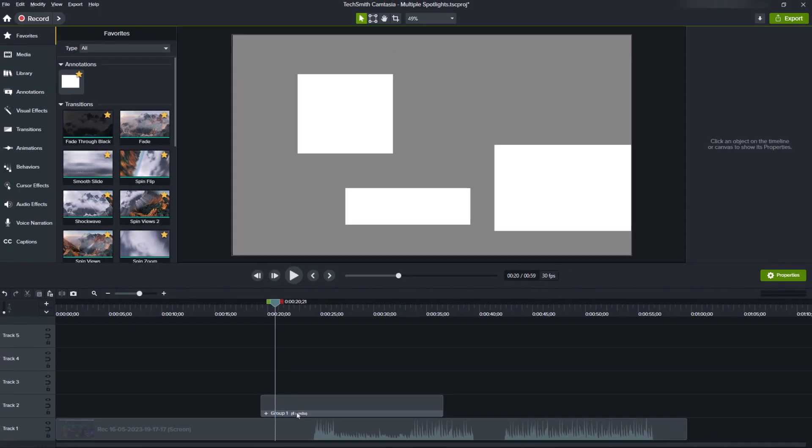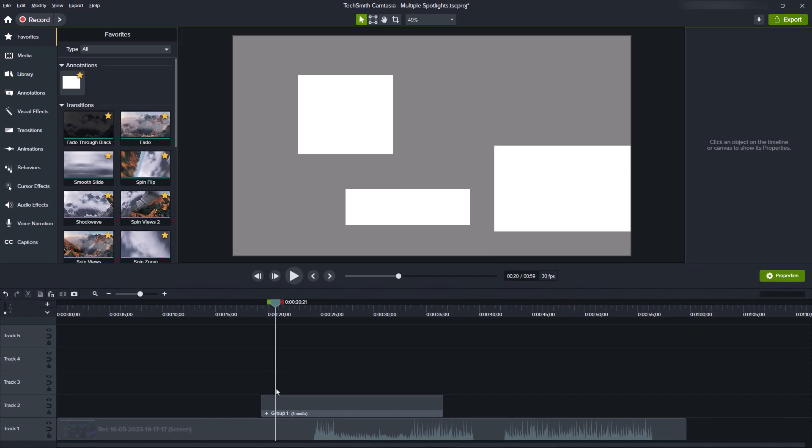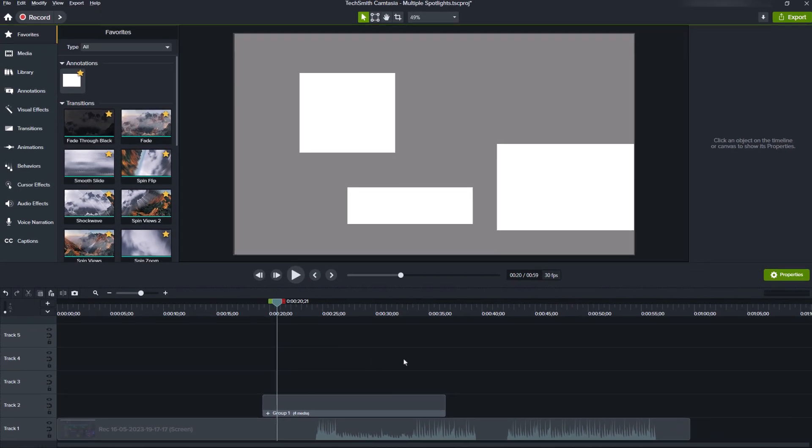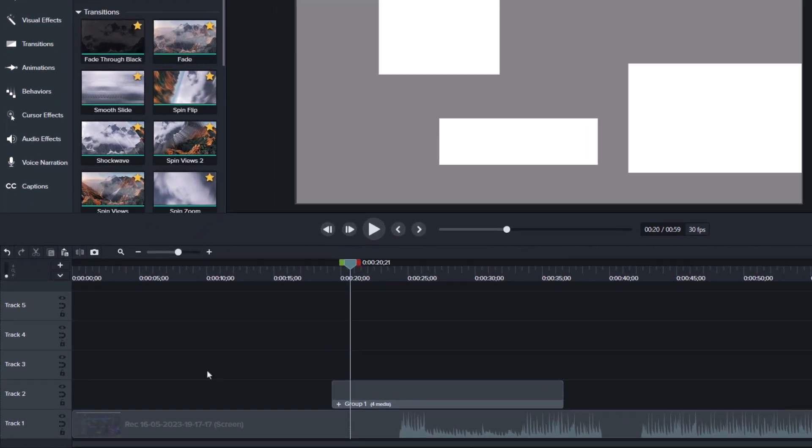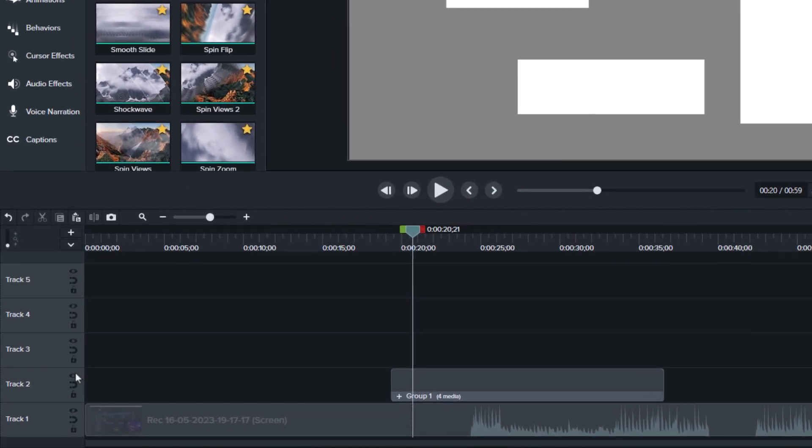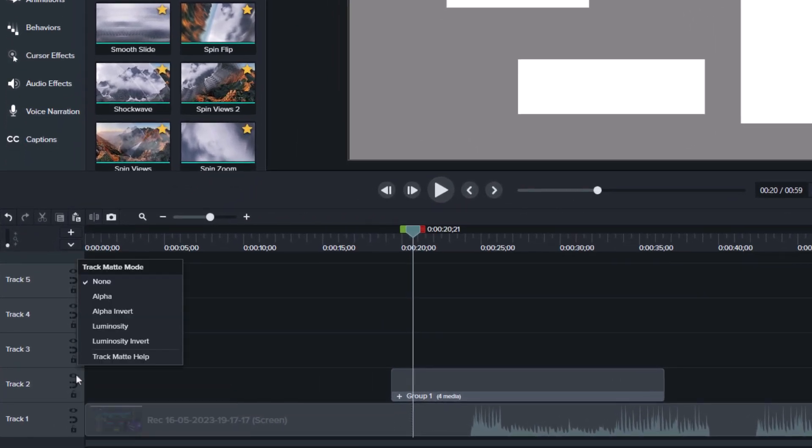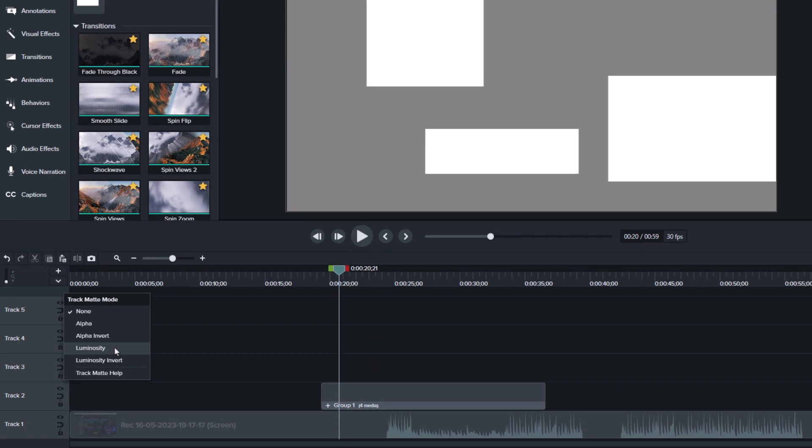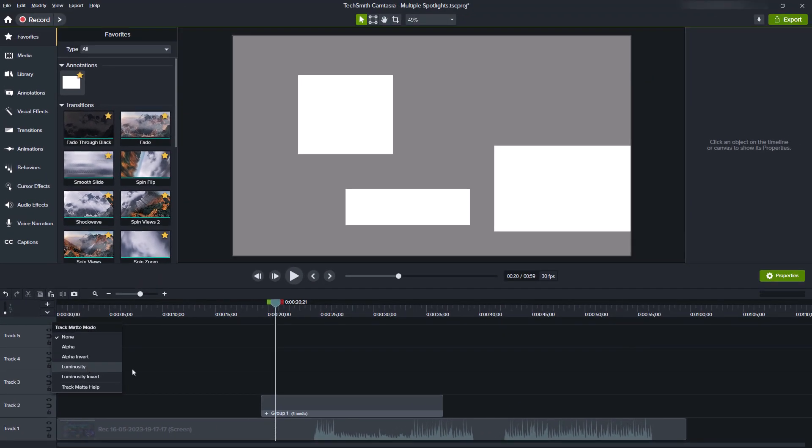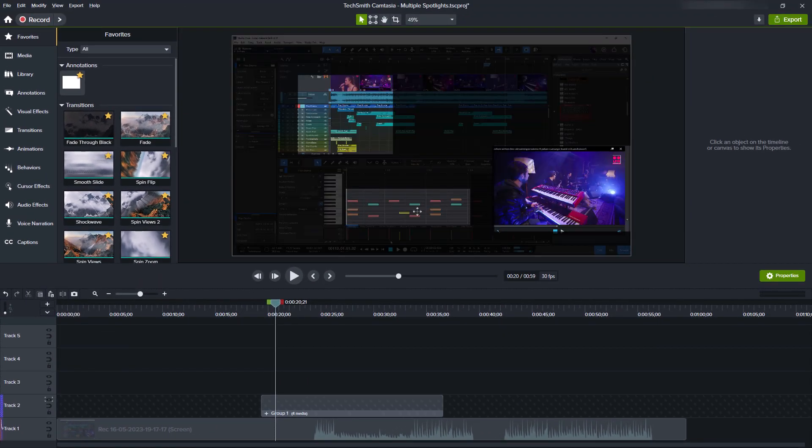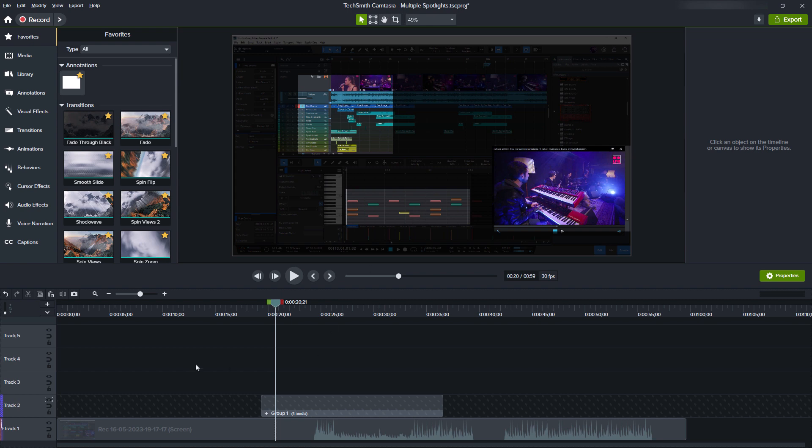So here's the actual trick. On this track, the track of my grouped shapes, I right click on the eye. And here I have the track matte mode. And here I'm gonna select luminosity. Forgive me if I pronounce that wrong. But anyway, now we have these three areas highlighted, and the area around it is darkened.